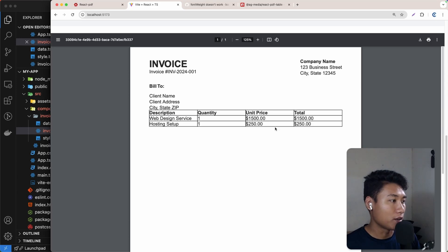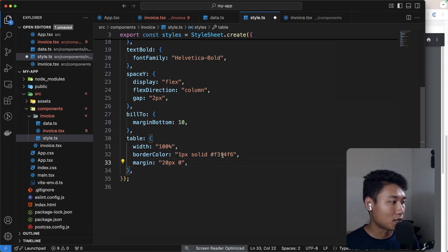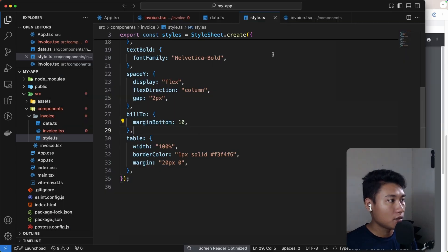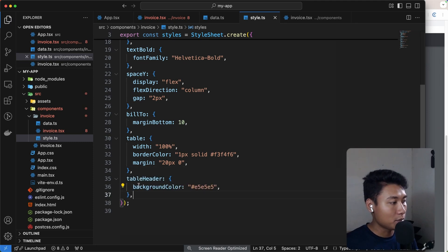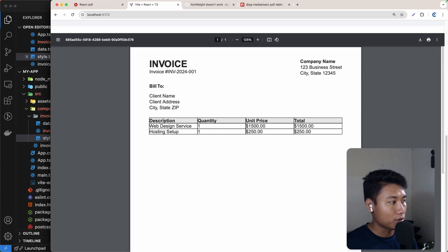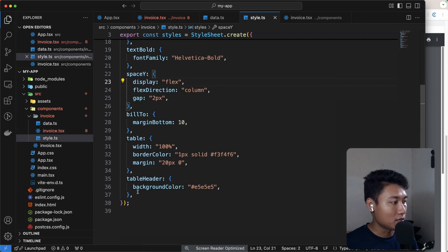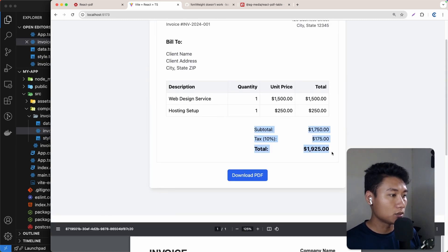Now let's style the table. In style.ts I'll add a border color and a margin of 20 pixels on the top and bottom. For the table header, I'll change the background color. Then I'll add a TD padding of 6 pixels so all cells — both header and body — have consistent padding. As you can see it looks much better now.